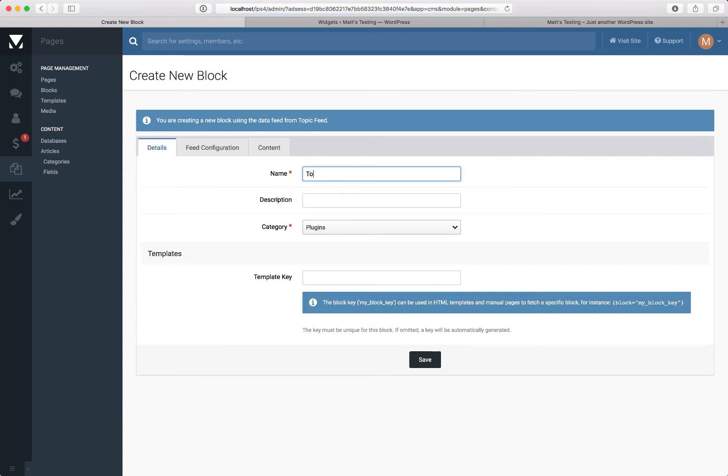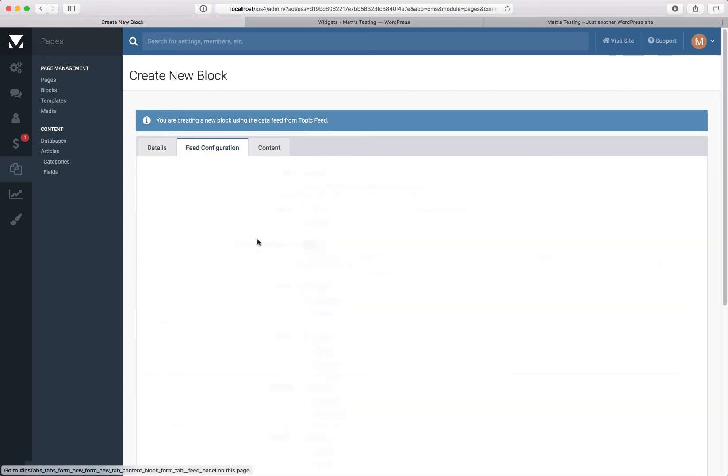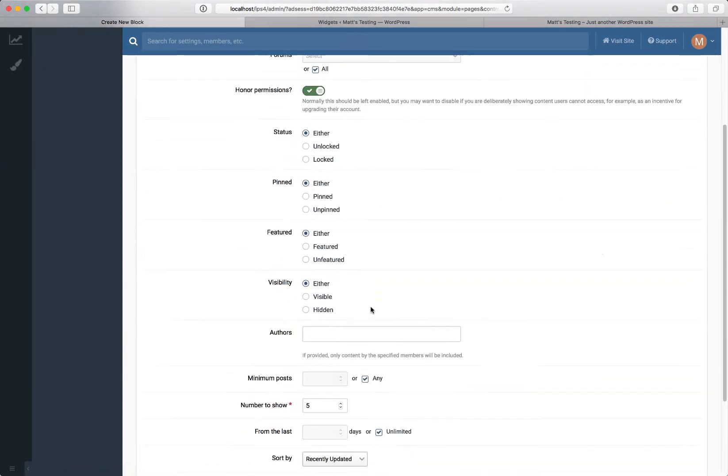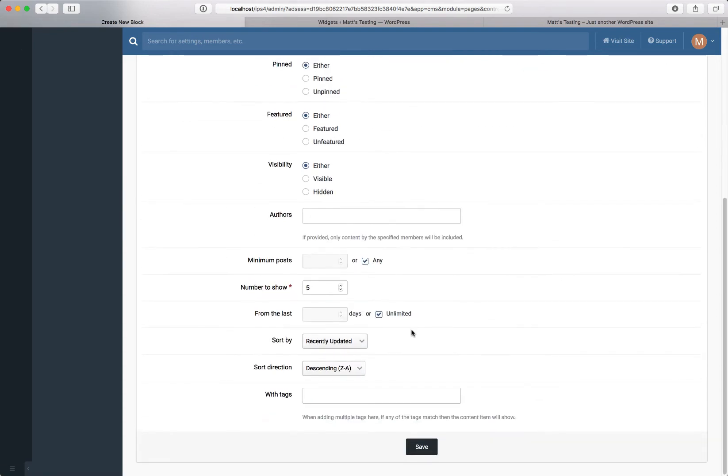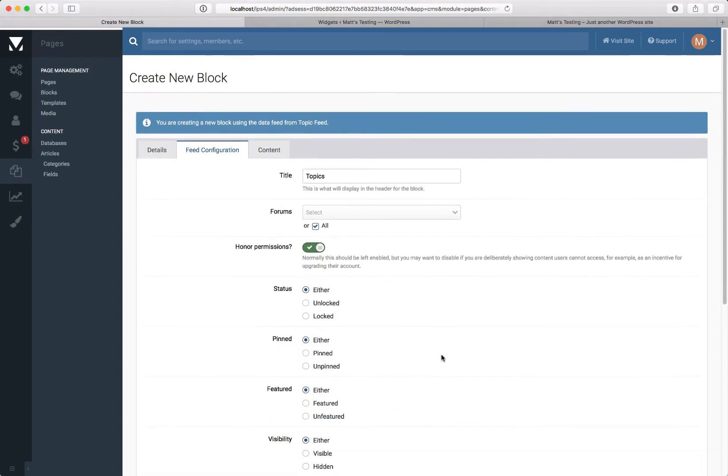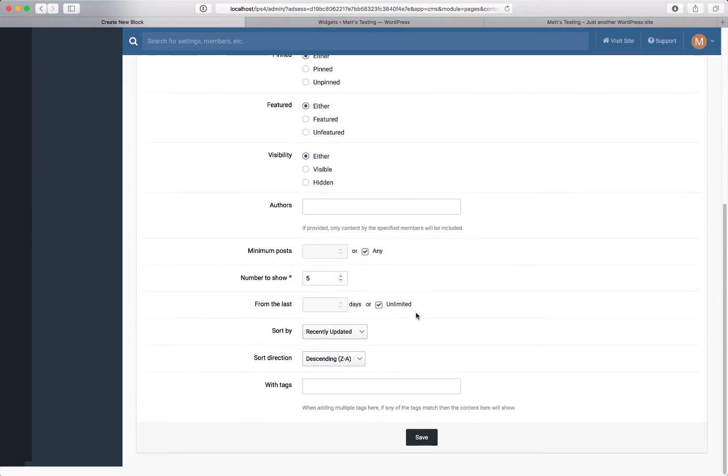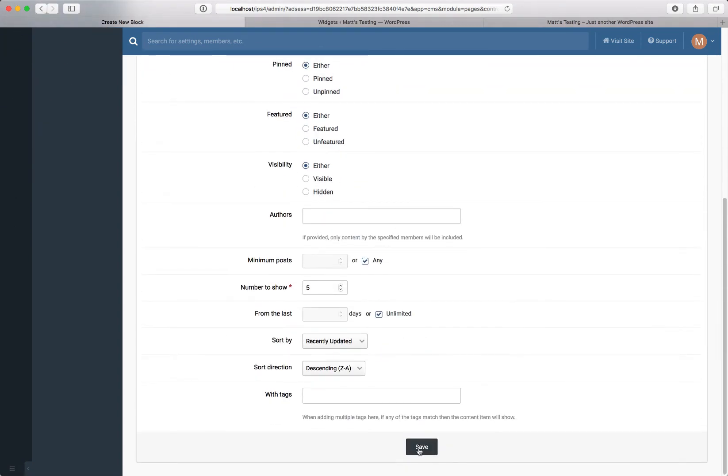I'm going to give it a name and a key. Now we can configure this to accept only pin topics, feature topics, or visible topics. We're going to leave the defaults for now, and obviously you can change how many to show as well as how they're sorted, but for the purposes of this demo we're going to leave that as is.